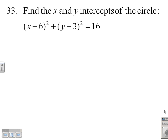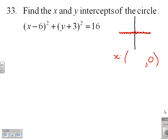Let's go ahead and talk about finding intercepts, in this case of a circle, but the process for finding intercepts is the same whether we're dealing with a circle or any other graph. To find the x-intercepts, any point on the x-axis has a height of zero, so x-intercepts are of the form (something, 0). Likewise, y-intercepts — anything on the y-axis — should be of the form (0, something).